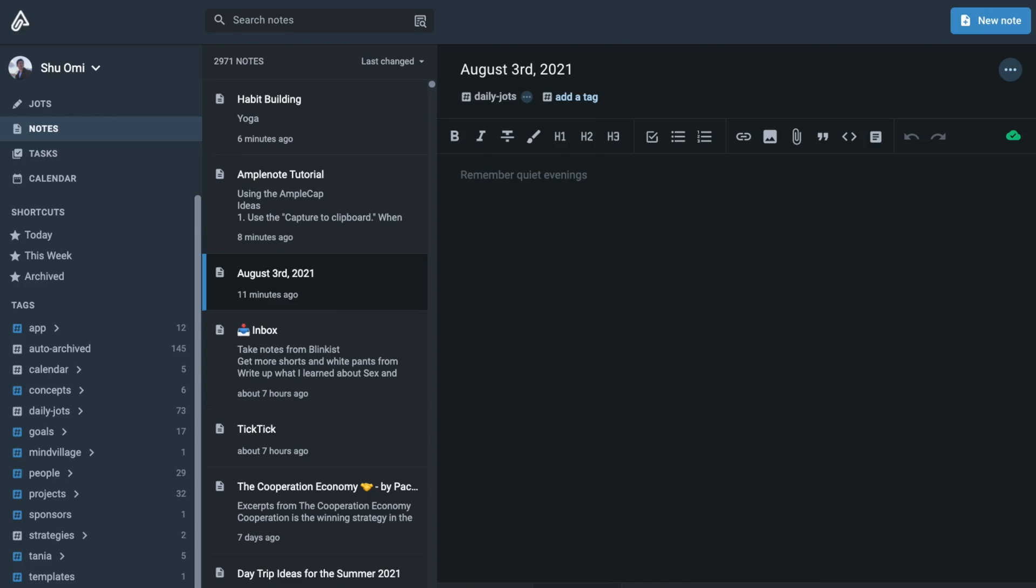Hello everyone, my name is Xu. In this tutorial, I want to show you how to navigate in Amplenode so you can get the best out of it.